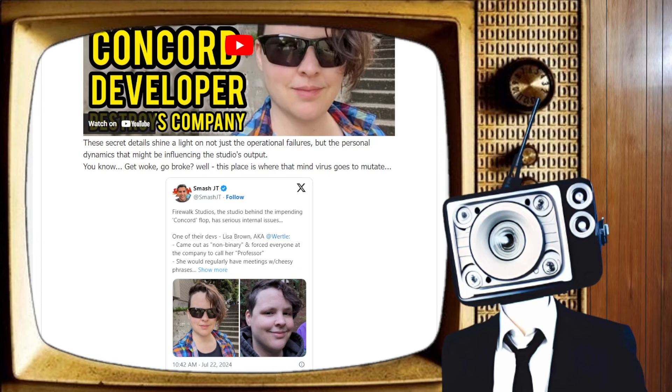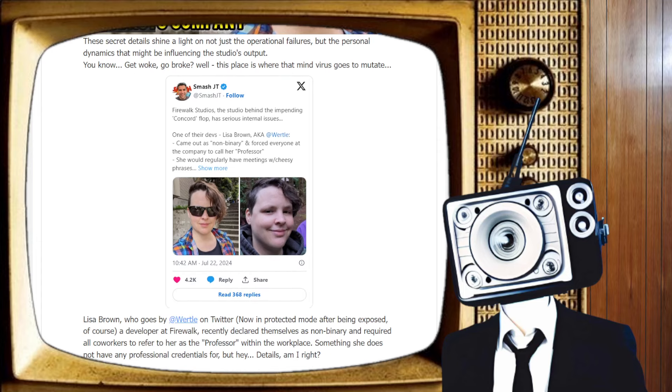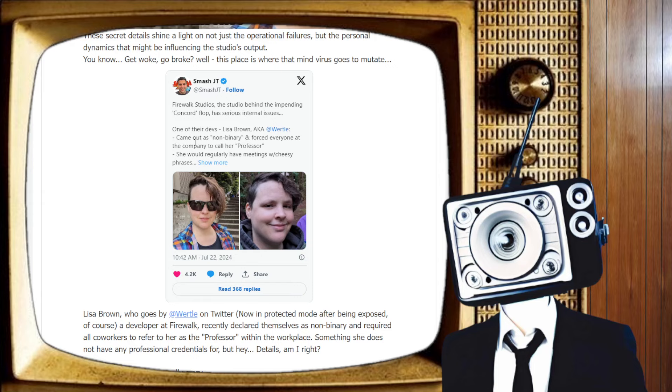SmashJT cuts up this little post on X. Firewalk Studios, the studio behind the impending Concord flop, has serious internal issues. One of their devs, Lisa Brown, a.k.a. Wirtle, came out as non-binary. That's fine. More power to you. And forced everyone at the company to call her Professor? Oh, dear.